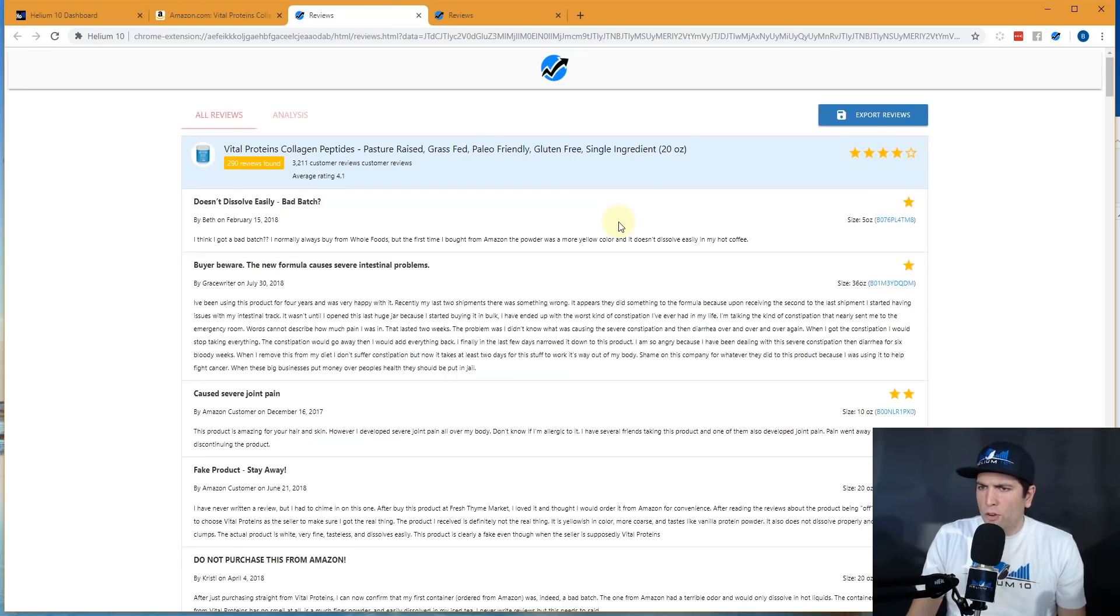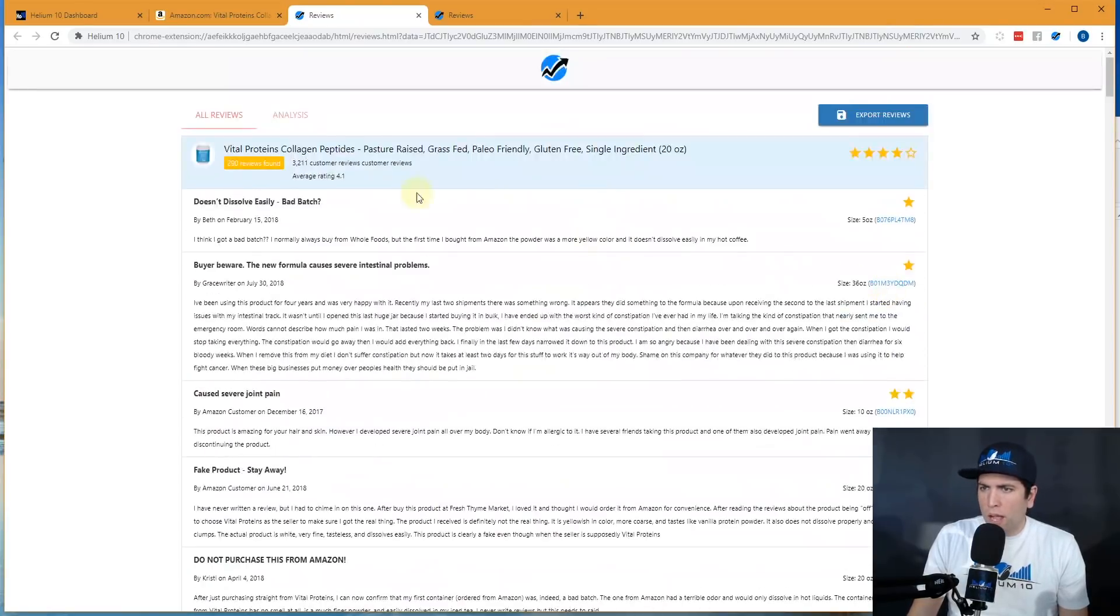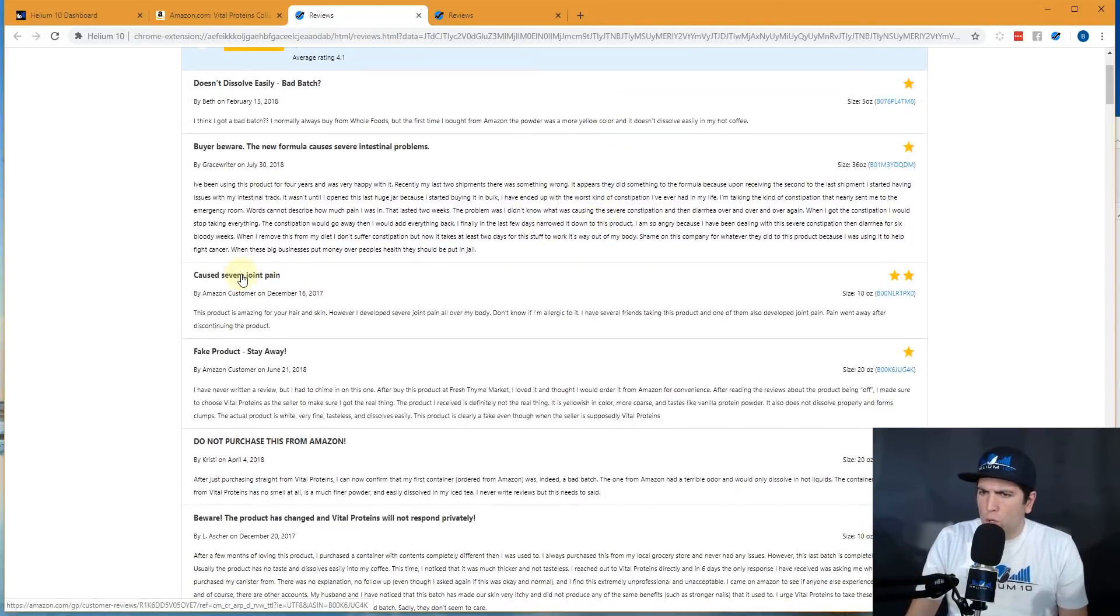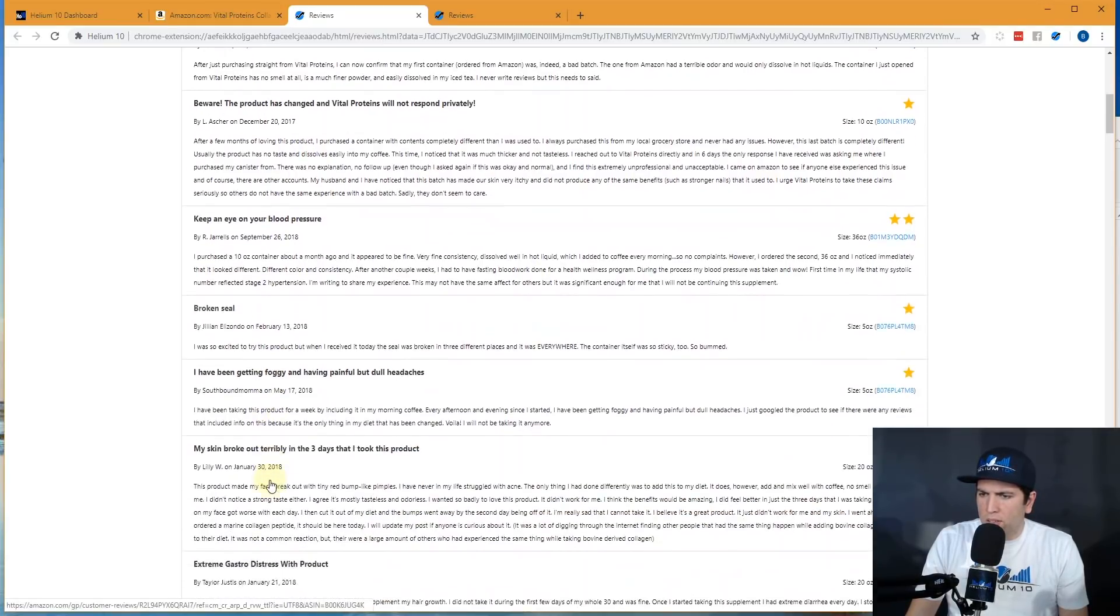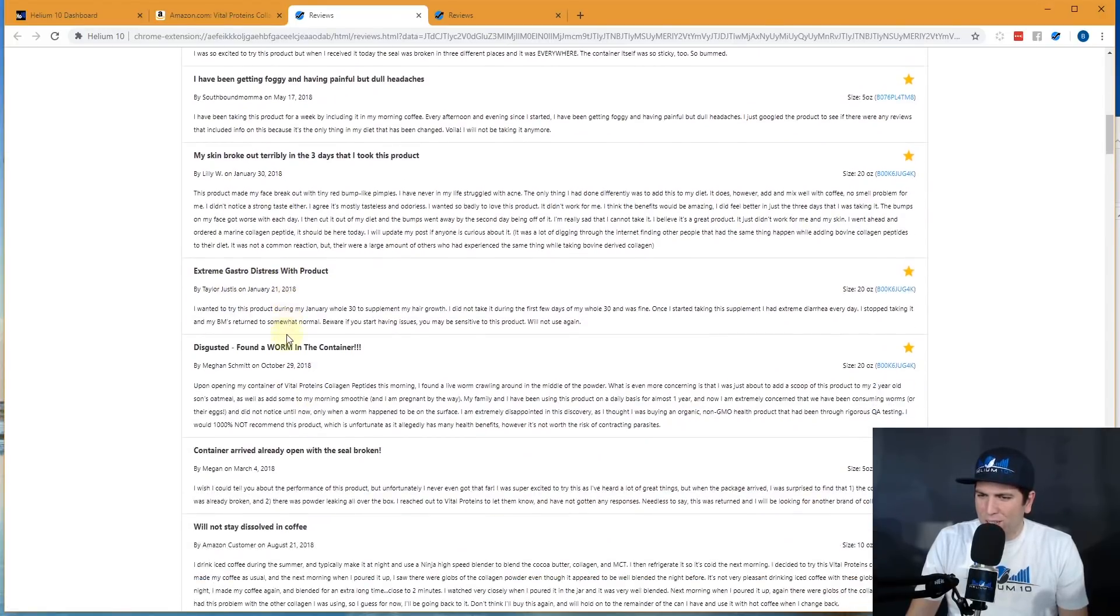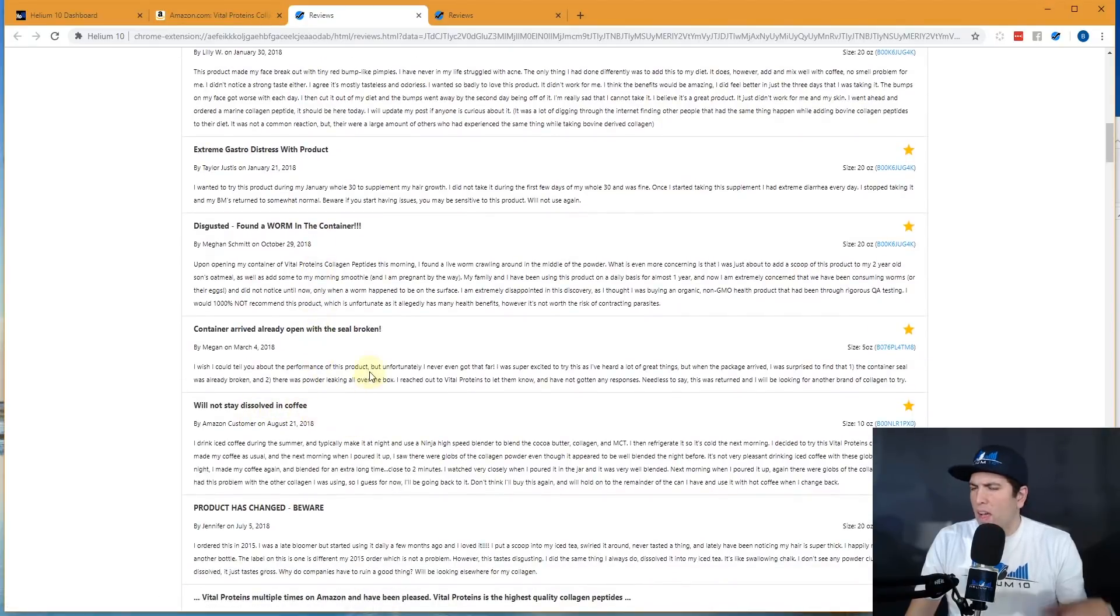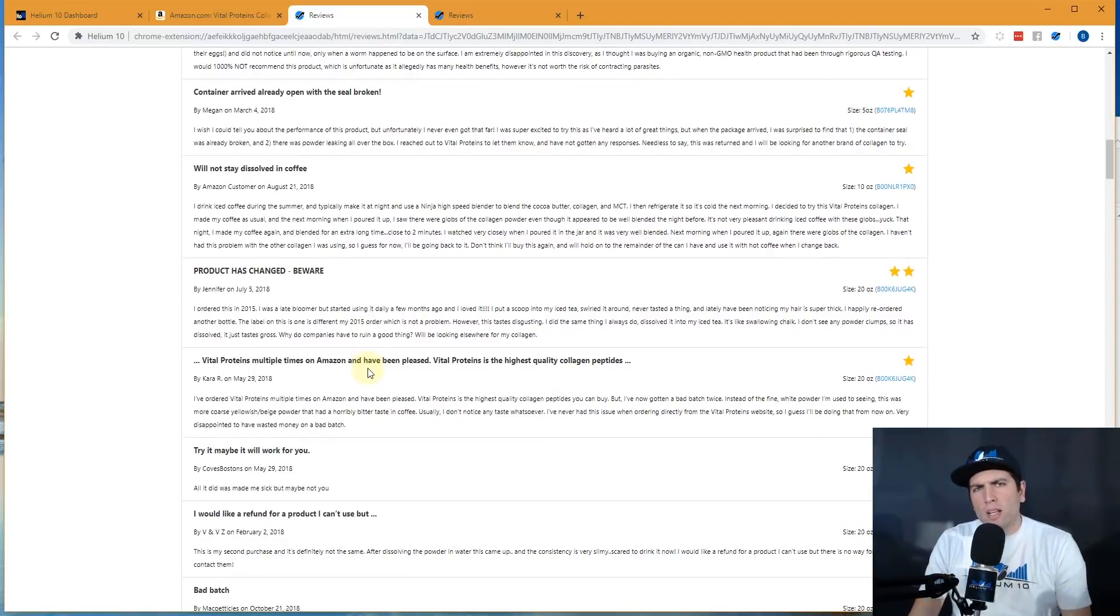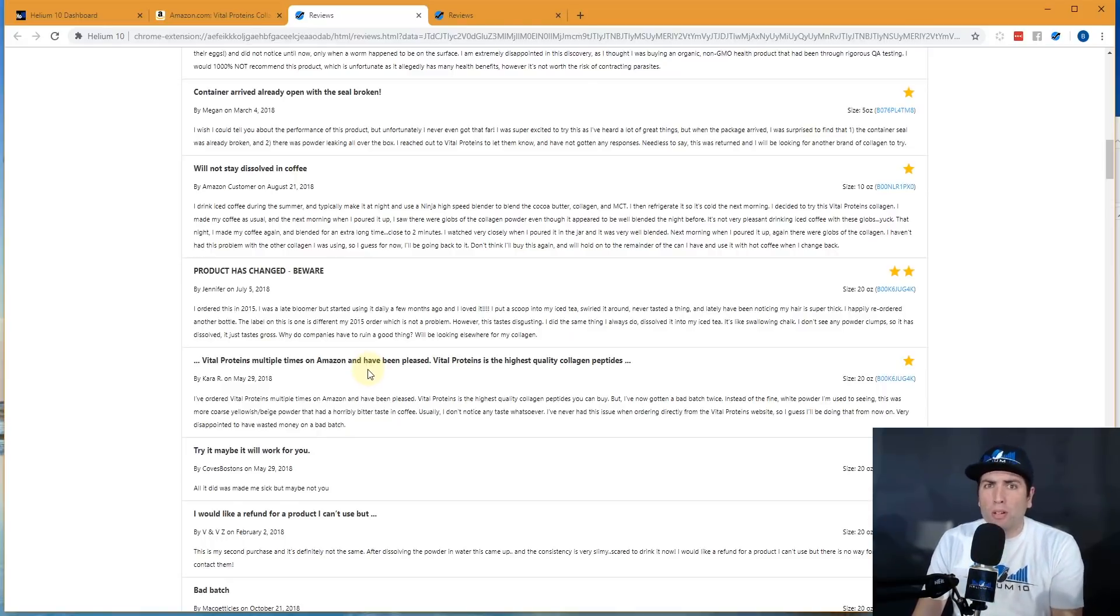So here, here's the first one that I just looked up and it is showing me everything with one or two star reviews. Take a look right here. How many did it find? It found 290 that were within the last year that were one or two stars. And now what I'm going to start doing is I'm just going to start reading some of these: caused severe joint pain, keep an eye on your blood pressure, broken seal, my skin broke out, extreme gastro distress with this product, found a worm, would not stay dissolved in coffee. I'm just going to go on and on here and just start reading these and making sure that whatever my product is going to be, that it fixes these problems or it does not have these same problems that people are complaining about.